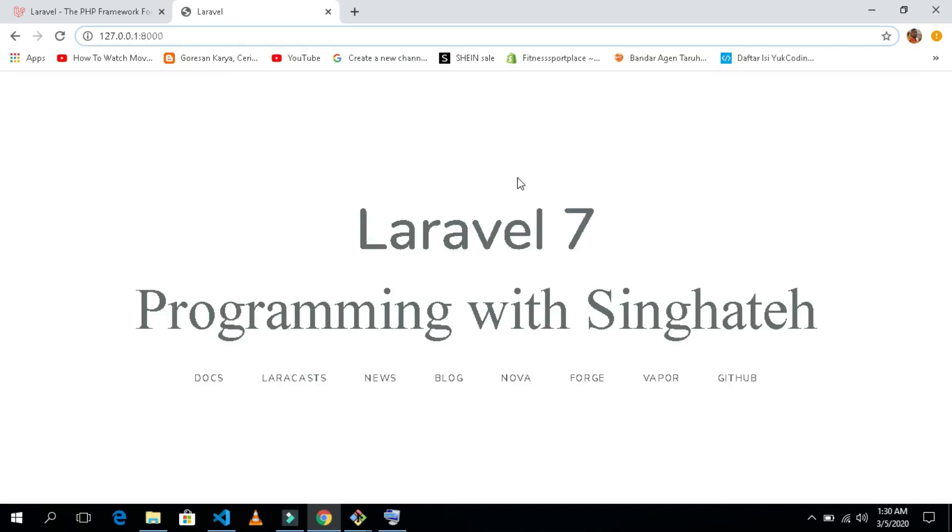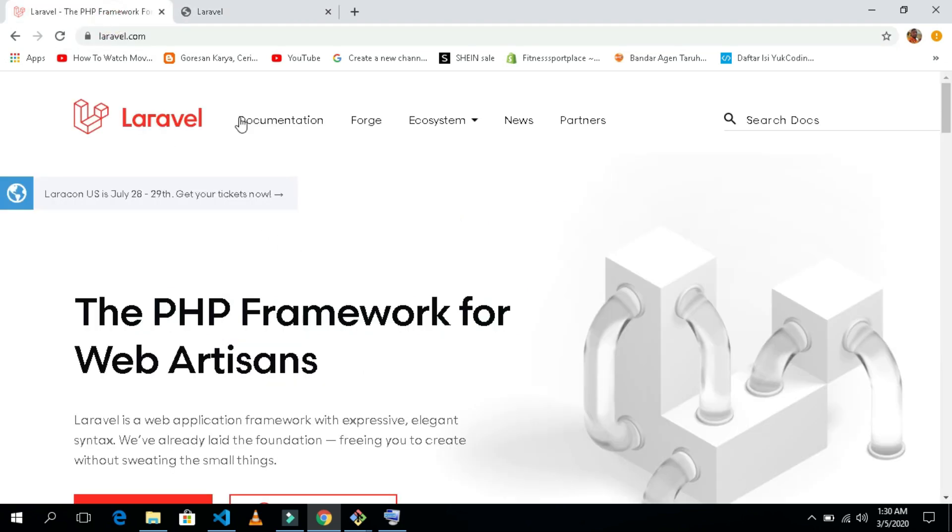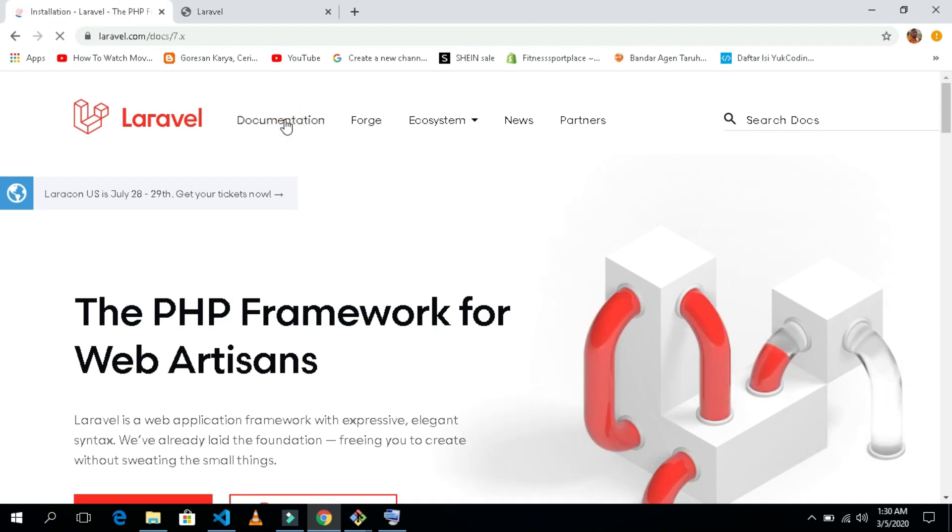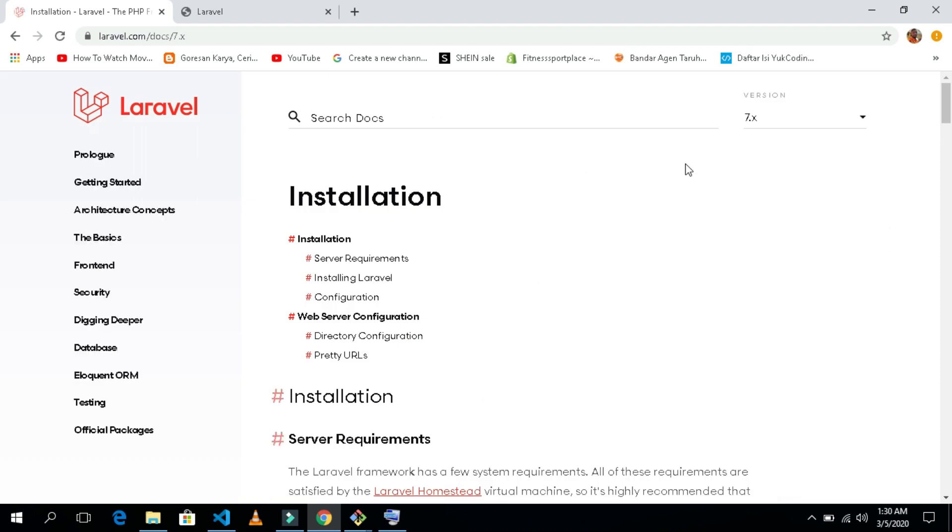Hello guys, welcome back to Laravel. In this series I will show you how to install Laravel 7 from scratch step by step. Let's get started. Let's open the Laravel website, just go to the Laravel website and click the documentation here.